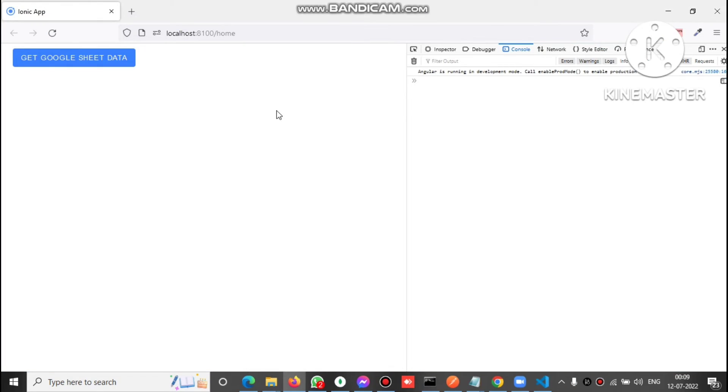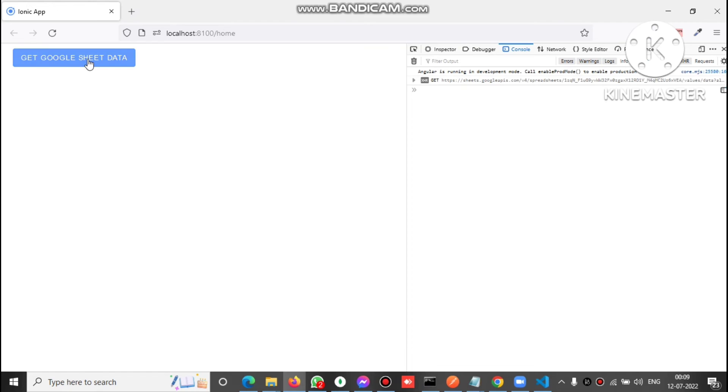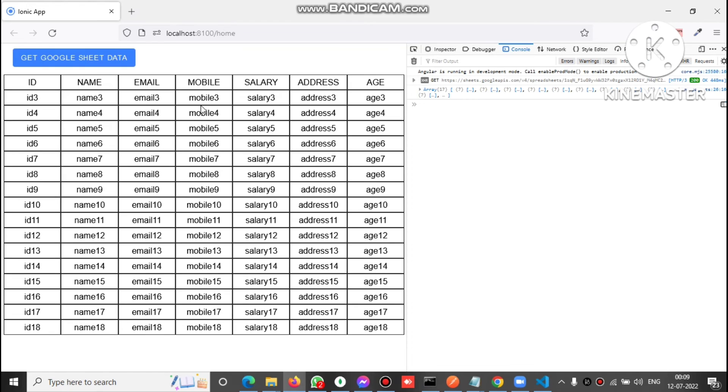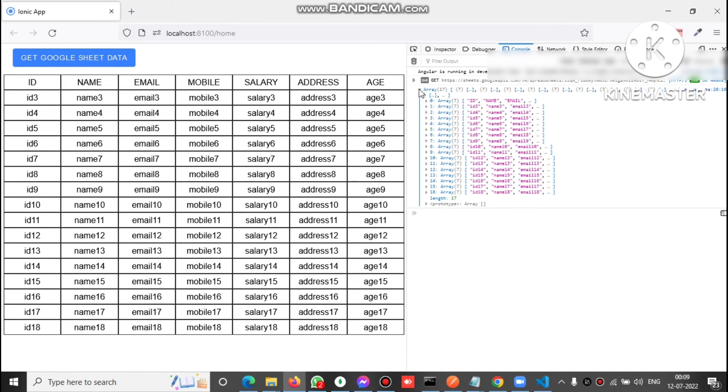So friends, we are on the page, the output of that page. Let's click on get Google Sheet data button. You can see now we have the value on the console. This is the JSON we need of that particular sheet ID and this is the binded table.